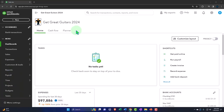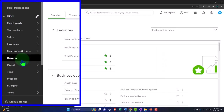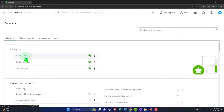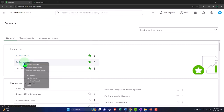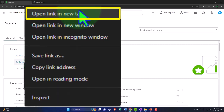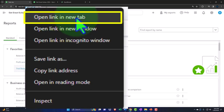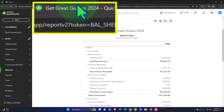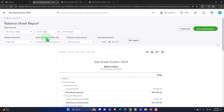Here we are in our JIT Great Guitars 2024 QuickBooks Online sample company file, set up in a prior presentation. Going to Reports on the left-hand side, I'll close the hamburger, right-click on the Balance Sheet within the favorites and open the link in a new tab, right-click on the Profit and Loss and open in a new tab, and the same with the trusty Trial Balance. Let's go to that middle tab and close the hamburger on the Balance Sheet.